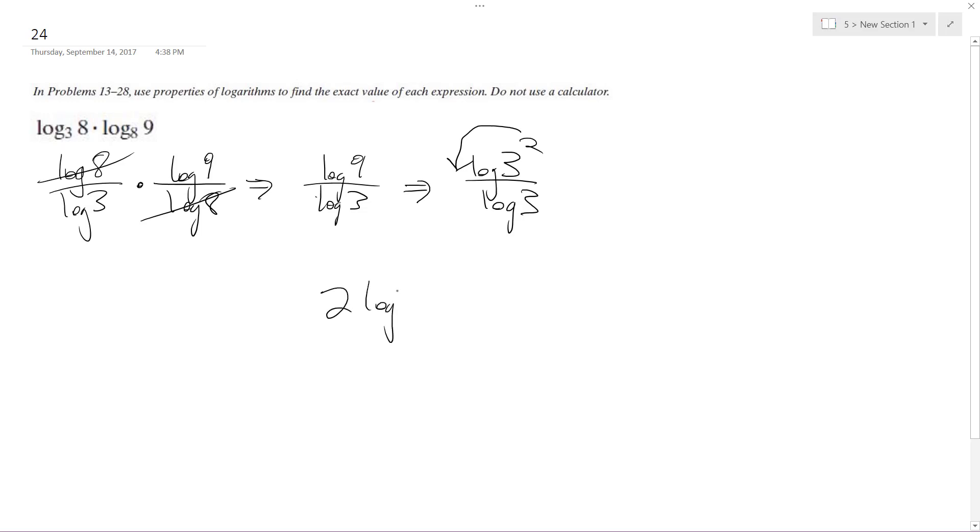So I get 2 log 3 over log 3. These cancel out and we're simply left with 2. And that's our final solution.